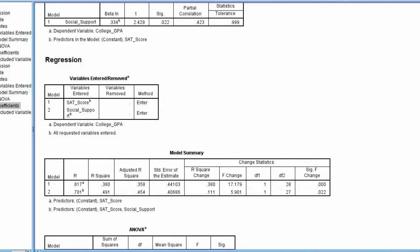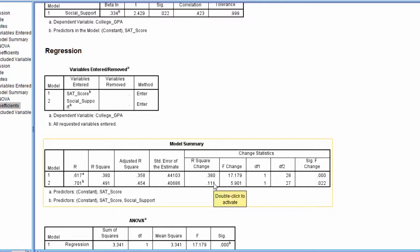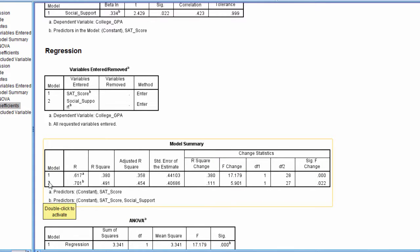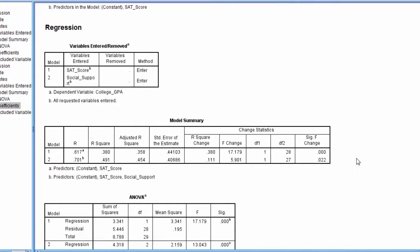In summary, this change statistics table can be very helpful to assess the specific unique effect of adding one or more predictors in a second step or model, or a third model, or fourth, and so on. This concludes the video on hierarchical regression in SPSS. Thanks for watching.